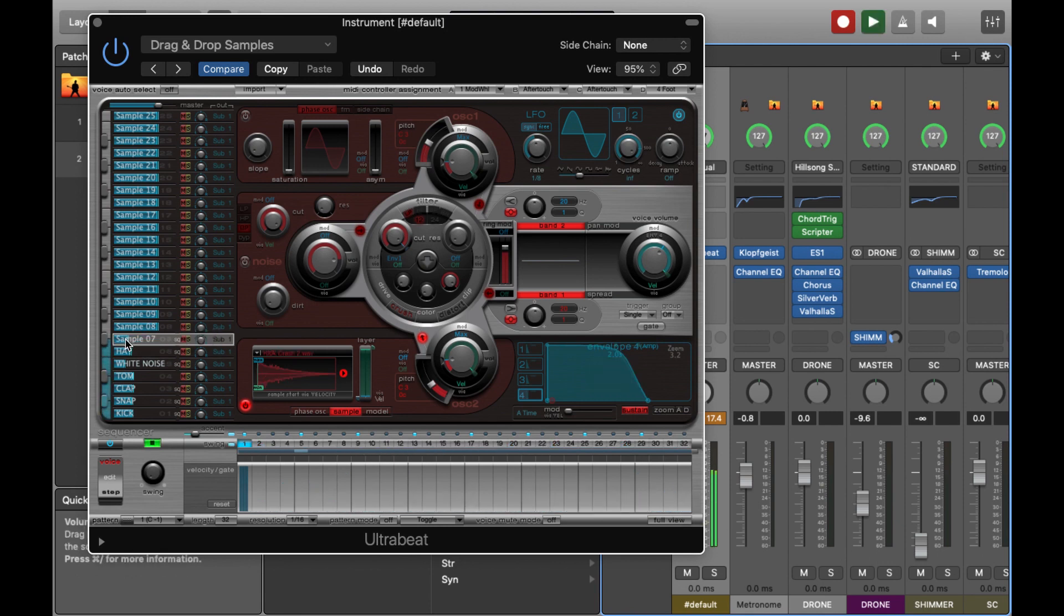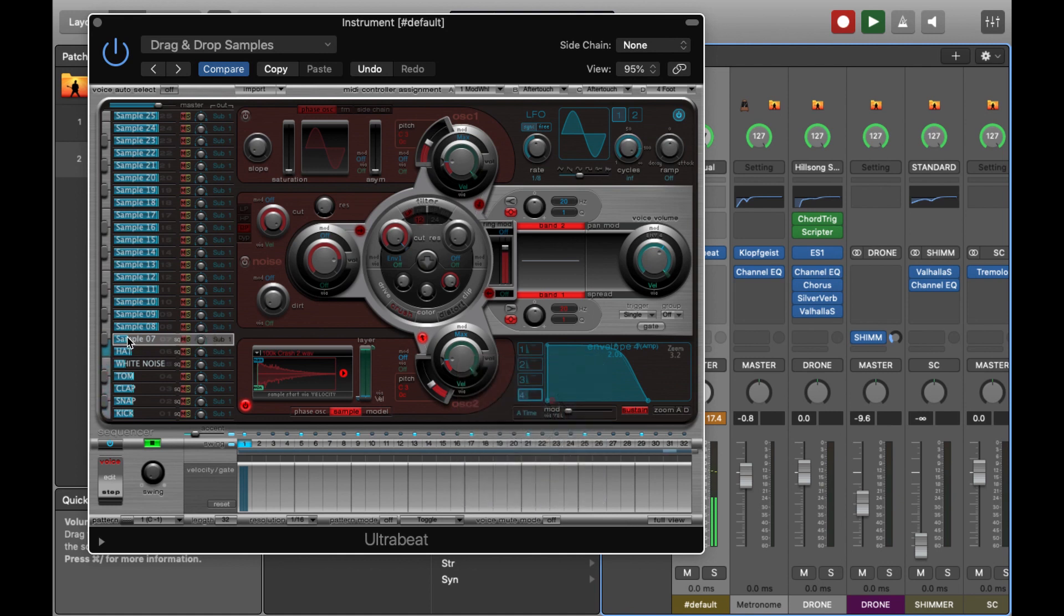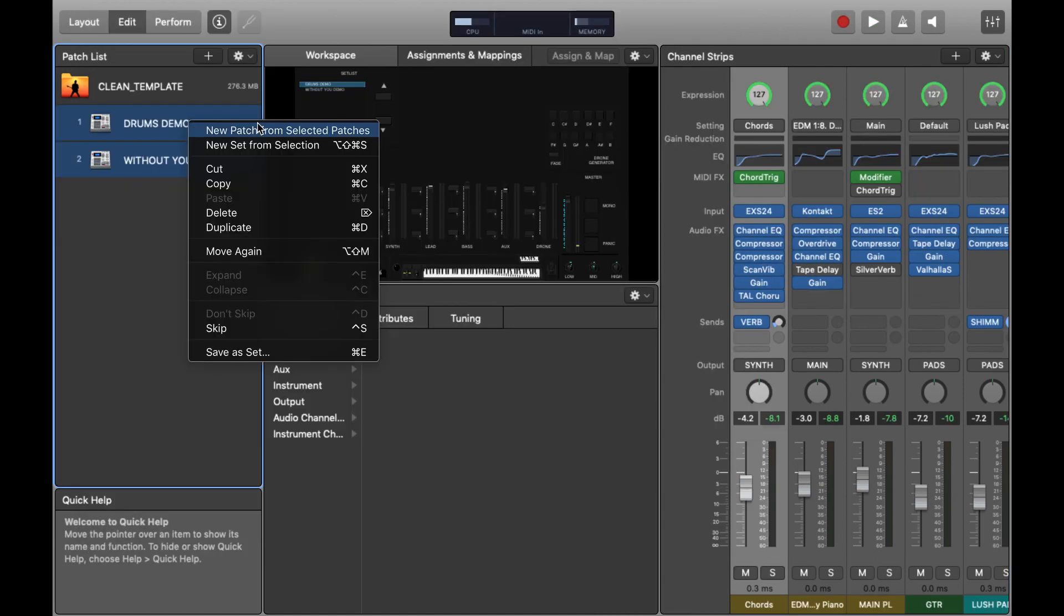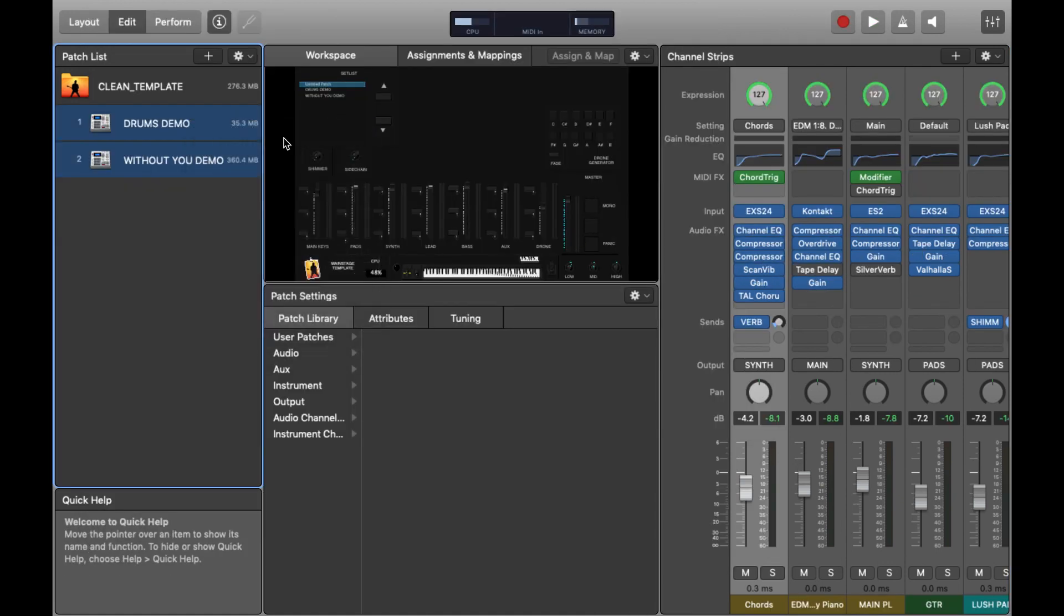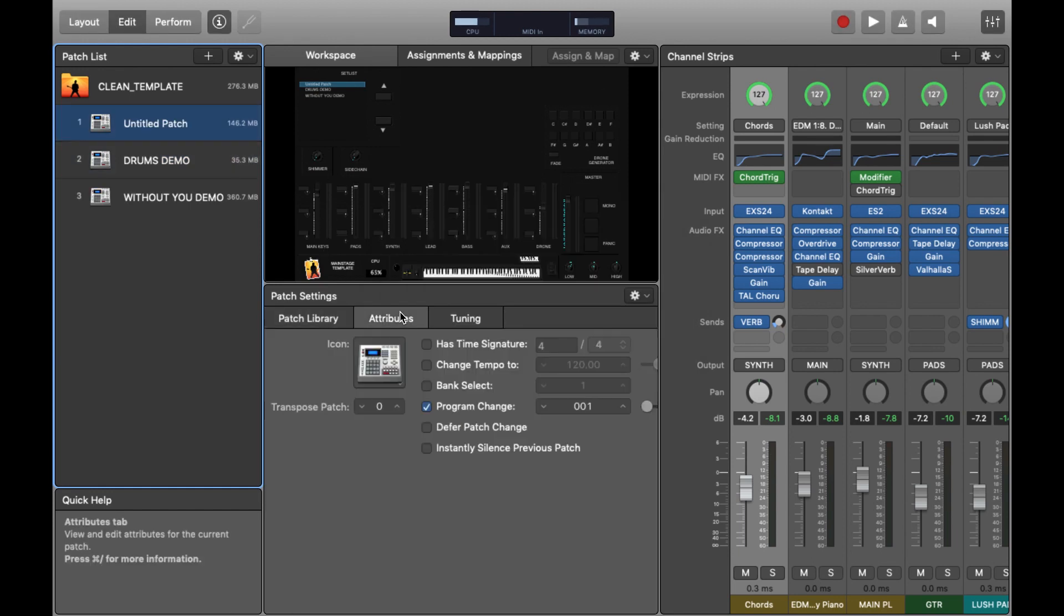Just added one more sample right at the start, which is just a crash, as you can see. Just added some EQ compression, and now you can just hear this in context with something.